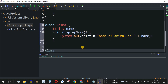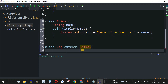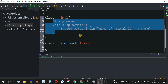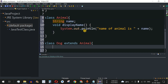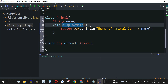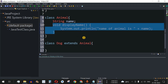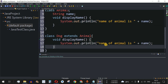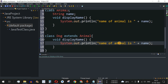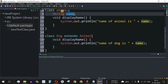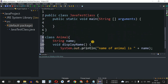Now we create another class called Dog, and to inherit the properties of the parent class we use the extends keyword followed by Animal. Both fields and methods will be automatically inherited inside the Dog class. Since we want to do method overriding, we keep the same method name displayName but implement it differently — we copy the method into Dog and change the string to 'name of dog is', still accessing the name attribute inherited from Animal.